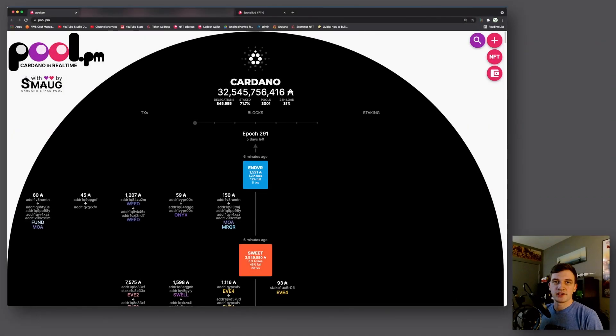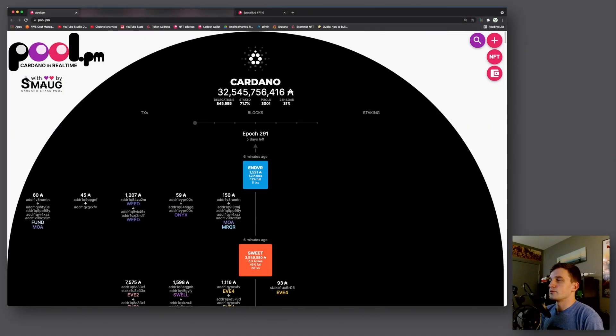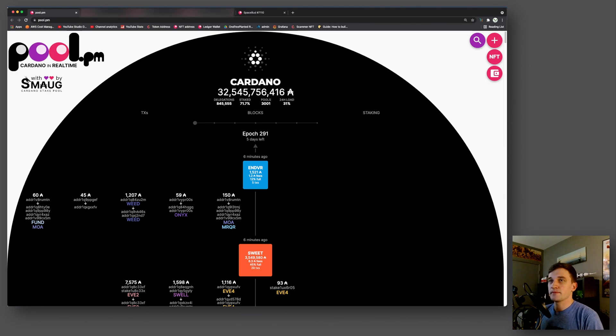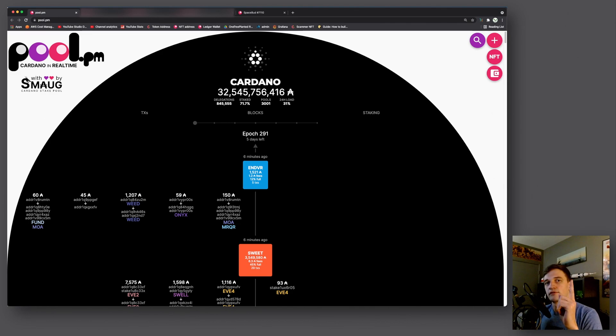Hey guys, welcome back to the channel. In this video we're going to take a look at some changes that were made to pool.pm since my walkthrough video that I did a while back. Link to that video right here.